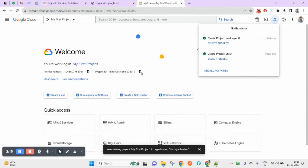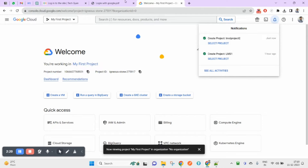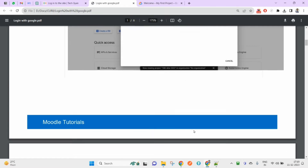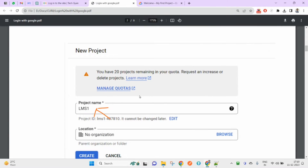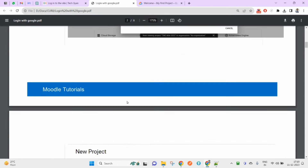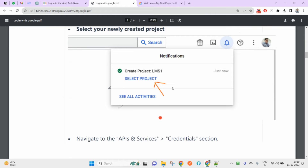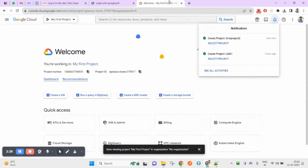Let's name it 'LMS Project 2' and click Create. It will take some time, but in my case I have already created one — I'm just showing this for demonstration. After creating a project, you will need to select your own project.